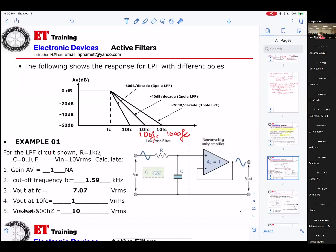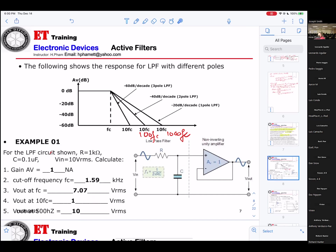So you take the input times 0.707 — that's what you get for the output. V-in equals 10 volts. The gain equals 1, so V-out will be 10 volts. At 10 times FC — one decade — you take 10 volts times 0.1. That 0.1 is equivalent to minus 20 dB.